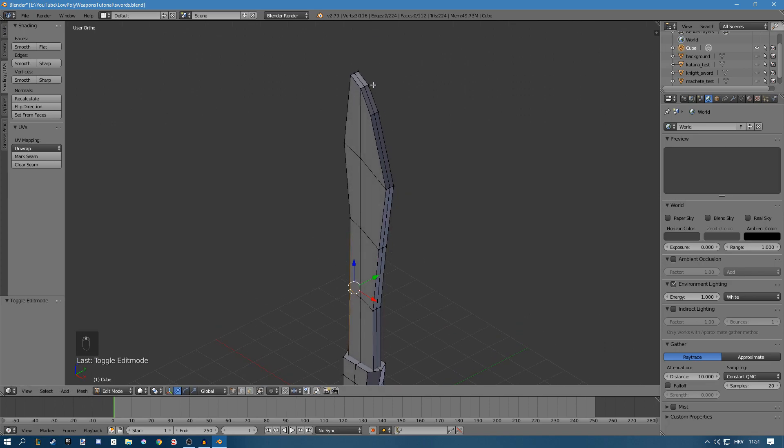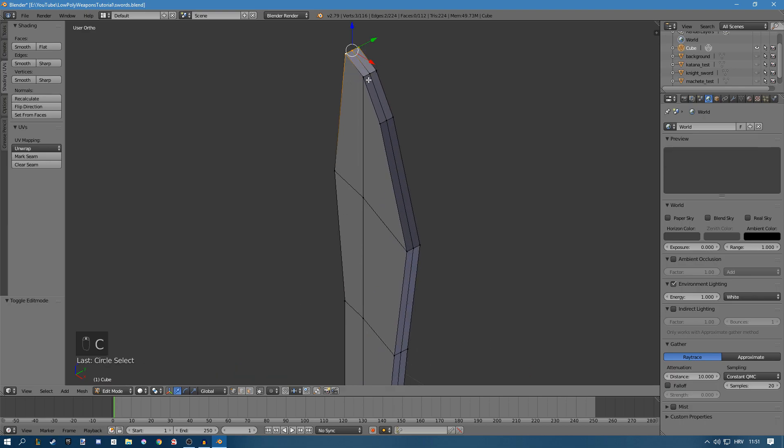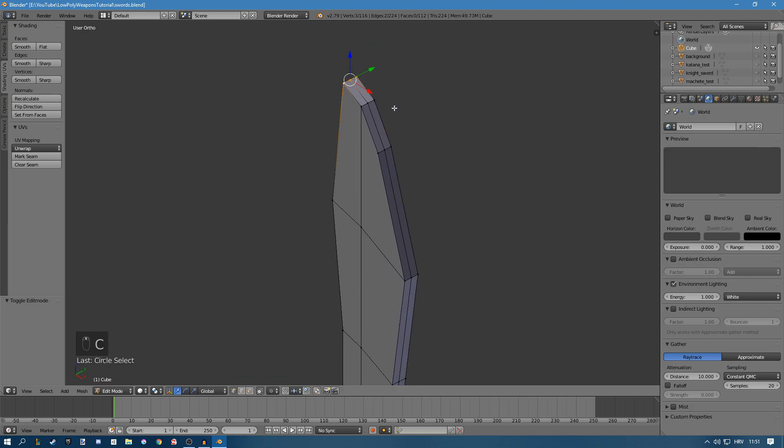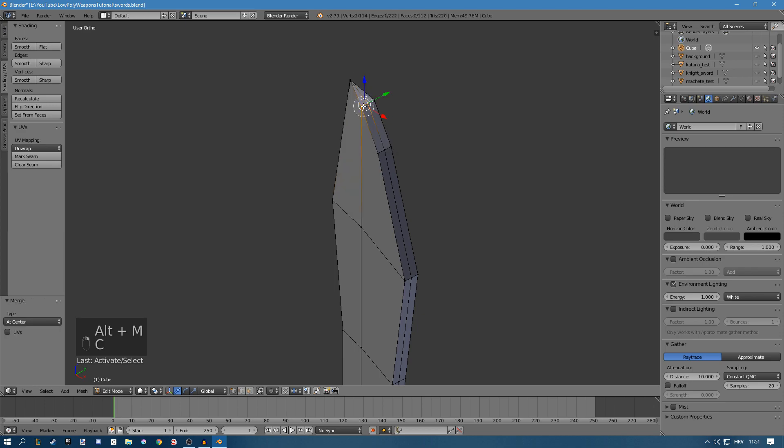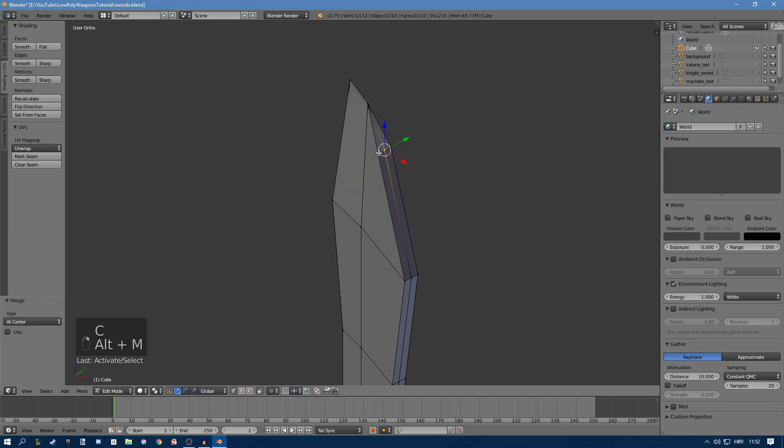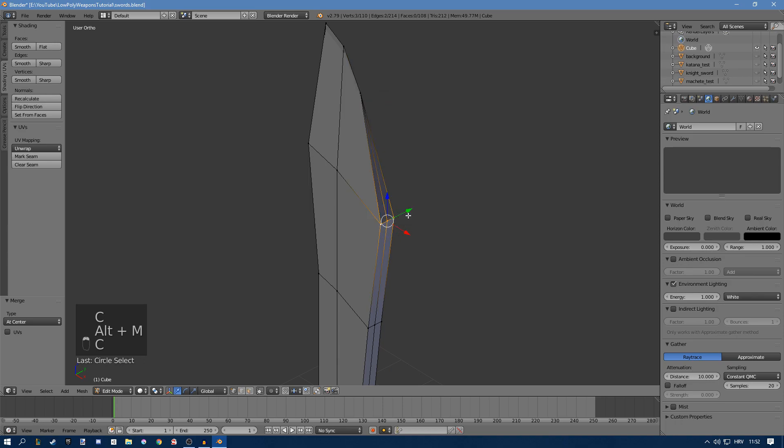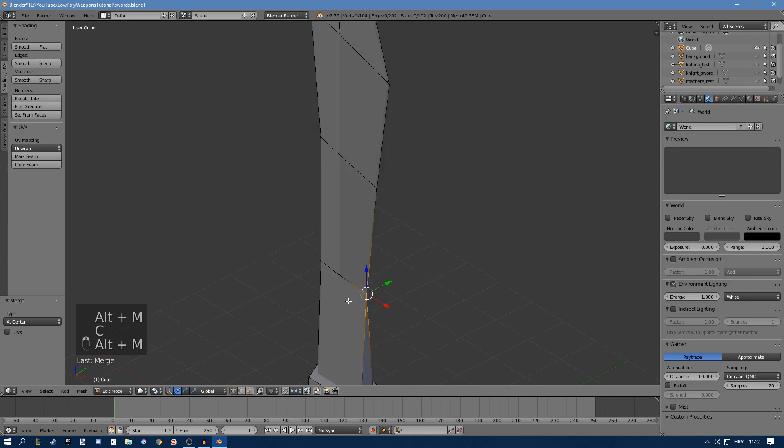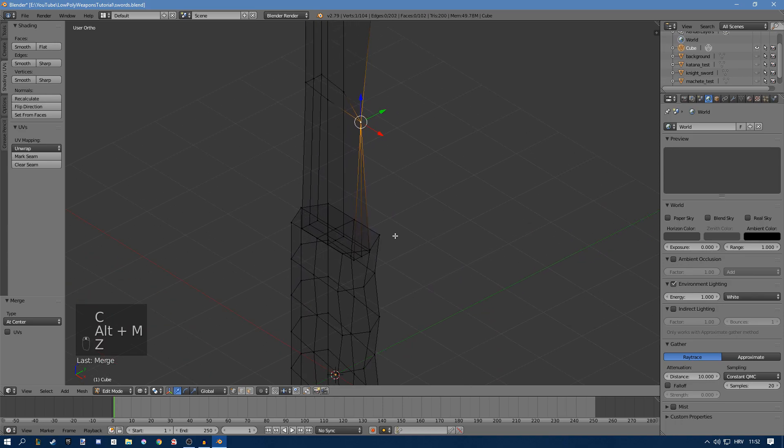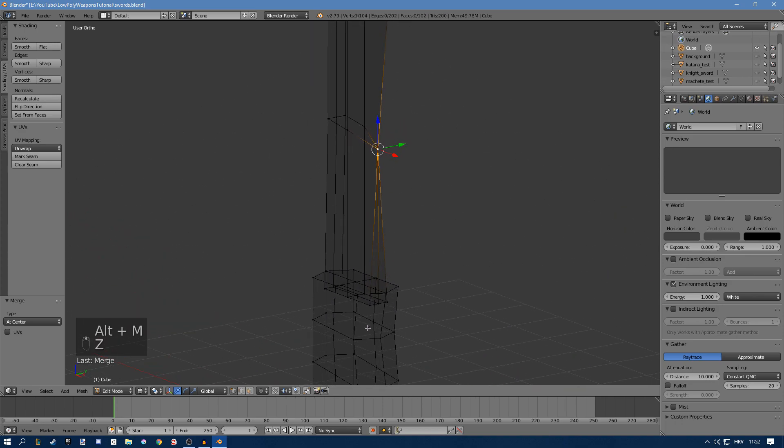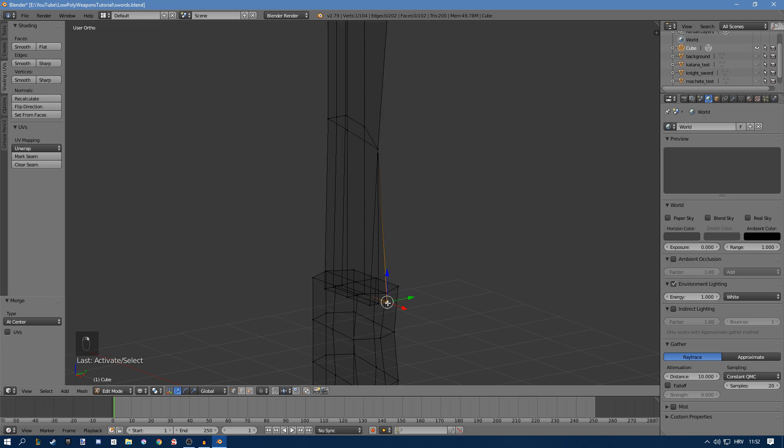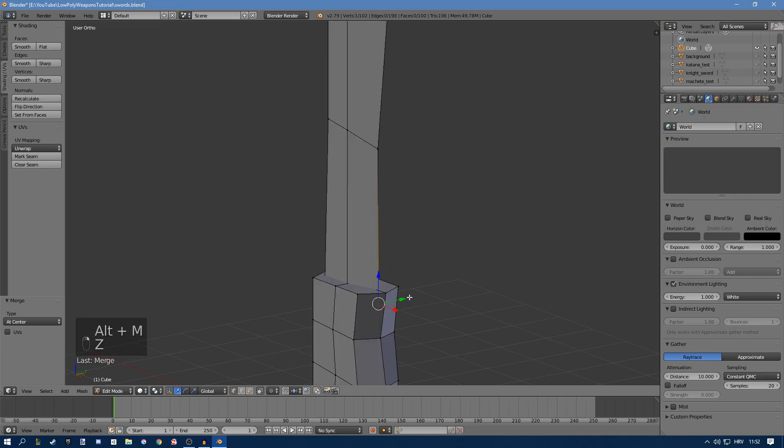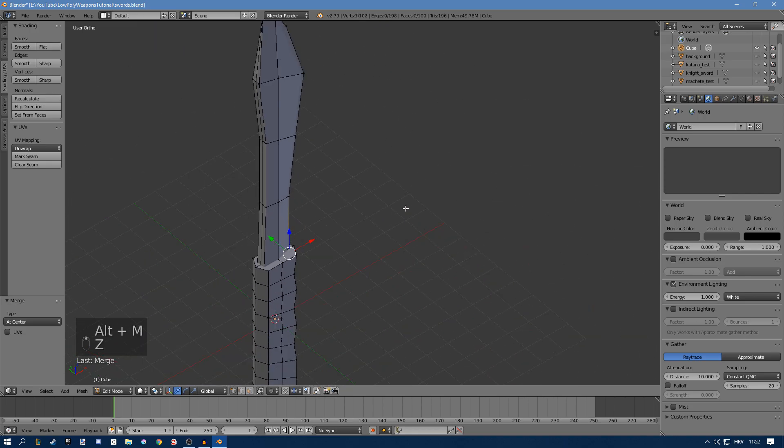Now we just have to merge the front part so we have a blade. Select these 3 vertices, press Alt M and merge at center. Now I'll do the same thing for the rest of them. Go into wireframe mode and select these bottom ones.